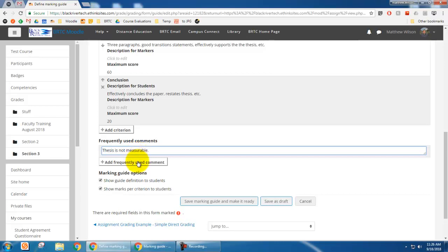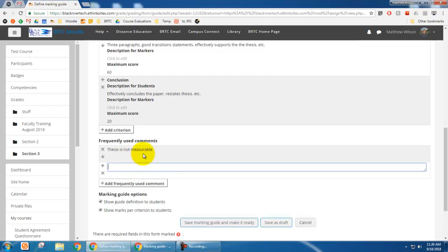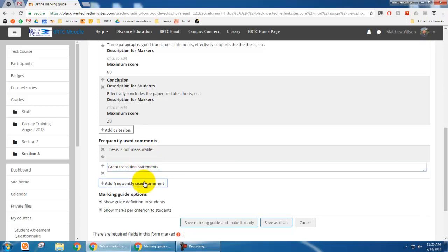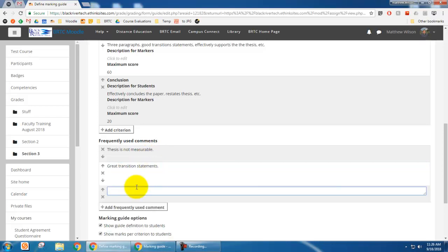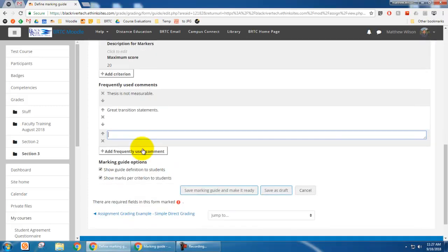So maybe thesis is not measurable or something like that. So you could add that as a frequently used comment or grade transition statements. Some things that you, you know, as an instructor that you see often, you can use those and then you can quickly use those to grade. So now I'm just going to save this.